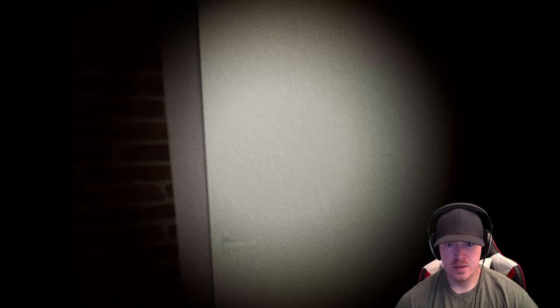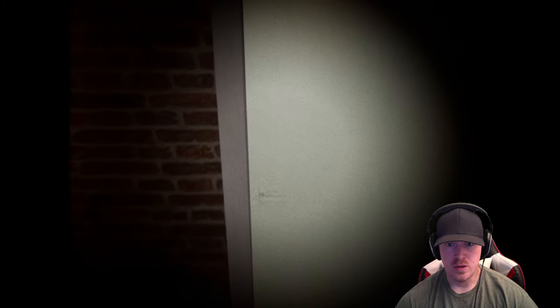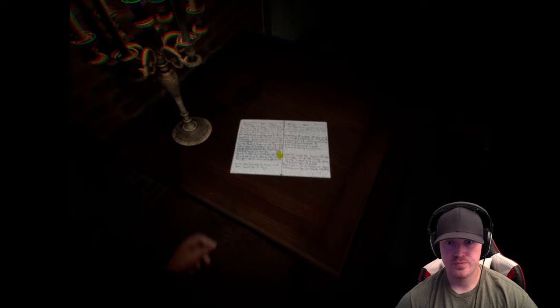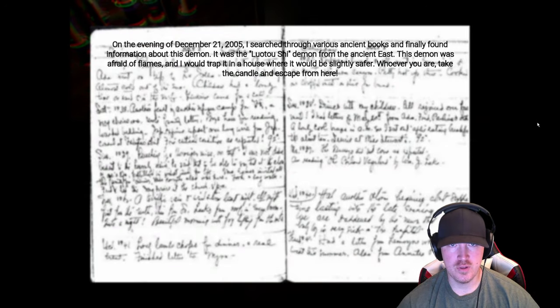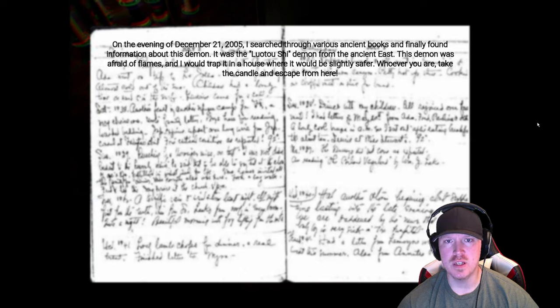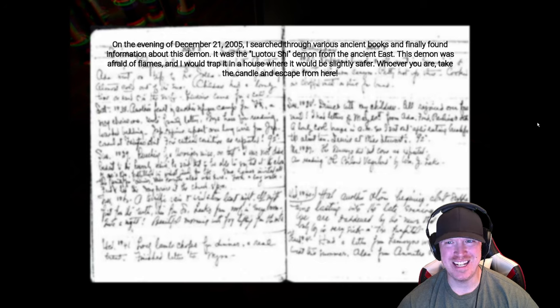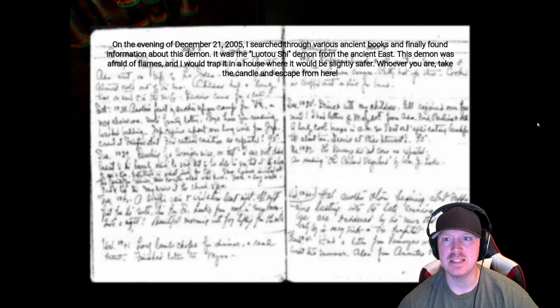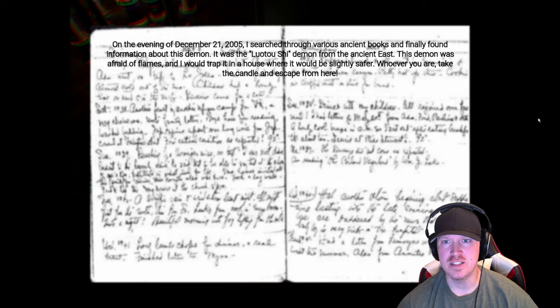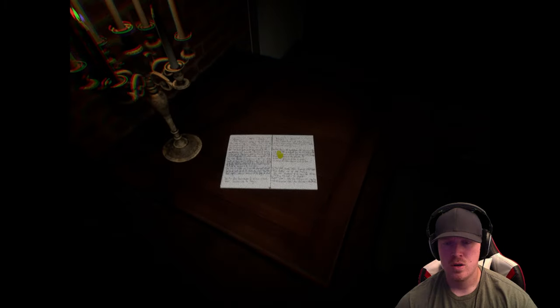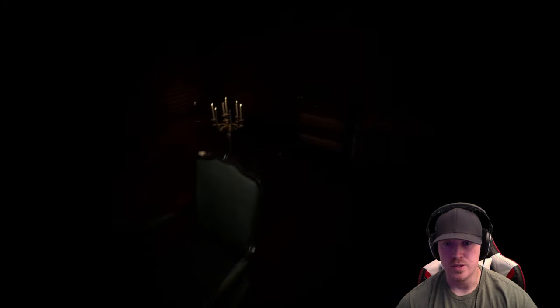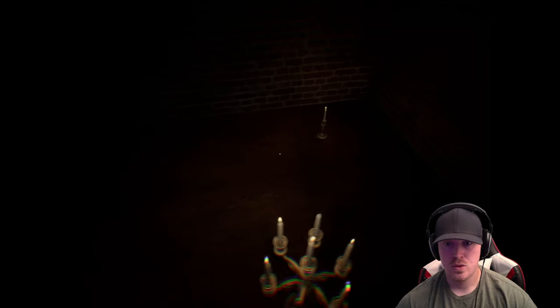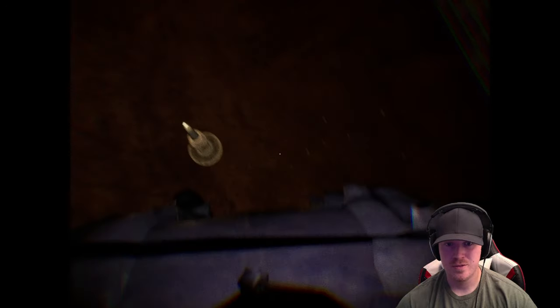Okay, okay, another note. Are you done? Okay, so I can't get in or get out. All right, see what this note says. Damn it. On the evening of 21st of December, I searched through various ancient books and finally found information about this demon. It was the Lutal Shi demon from the ancient east. This demon was afraid of flames, and I would trap it in a house where it would be slightly safer. Whoever you are, take the candle and escape from here.